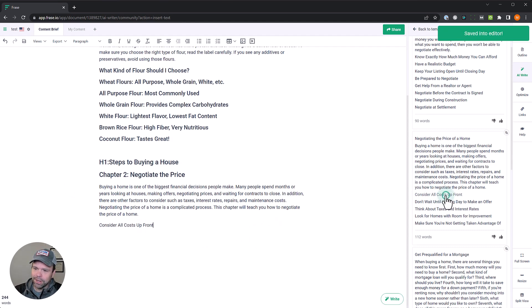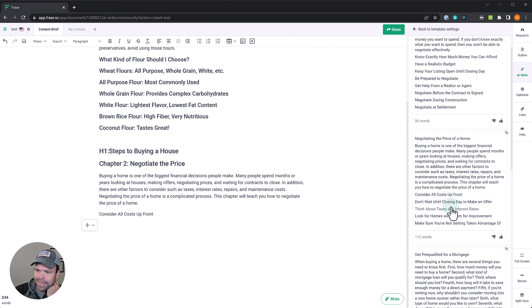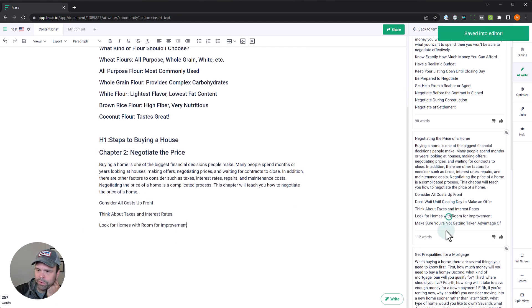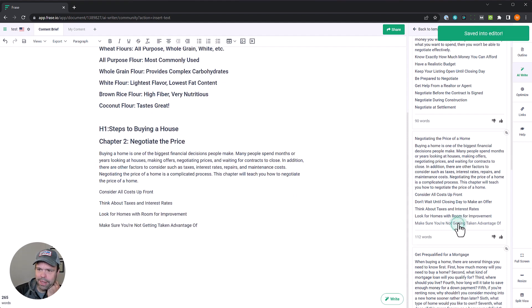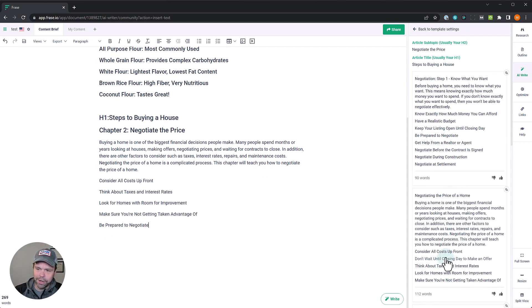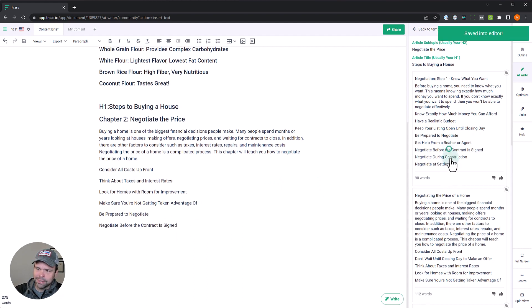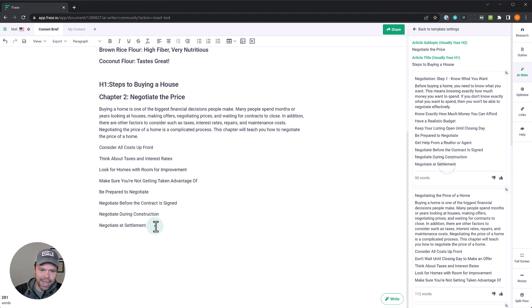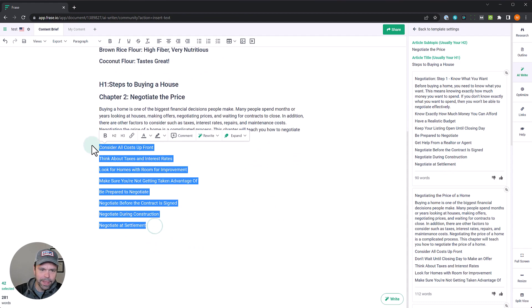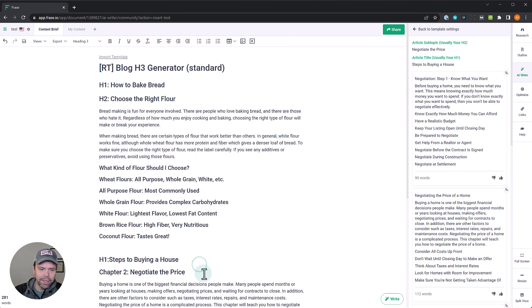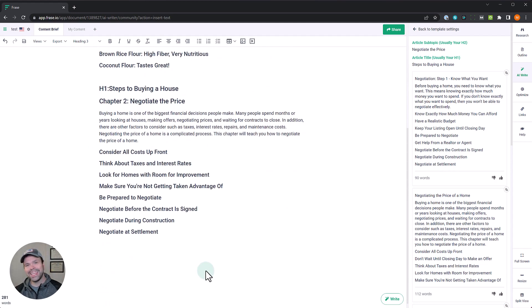Consider all upfront costs. Think about taxes and interest rates. Look for homes with room for improvement. Make sure you're not getting taken advantage of. Be prepared to negotiate. So I took what I wanted from this generation. I'm going to take a couple from this: negotiate before the contract is signed, negotiate during closing, negotiate, etc. So different times you can negotiate. So these are all potential H3s now. Look how easy that is to build out some different H3s.